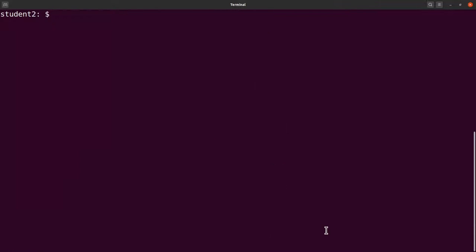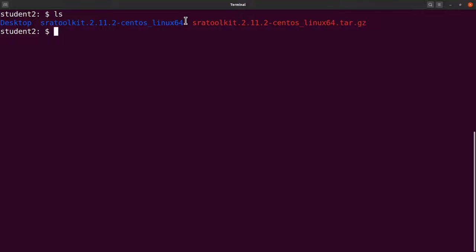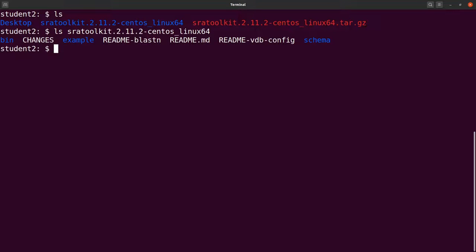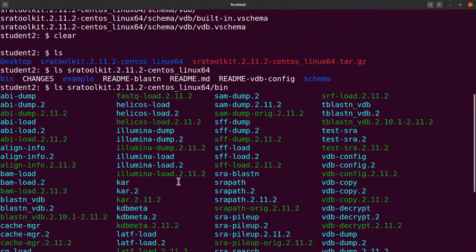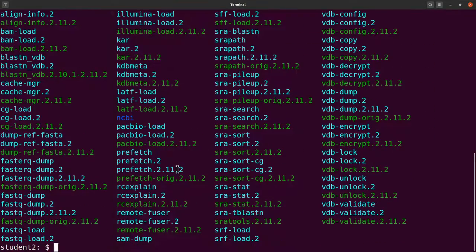Extraction is complete. Do an ls and you'll see the directory — this contains the binaries. Let's ls that directory and we have the bin folder. Let's ls into that bin as well and we have the files. The binaries are here — that's what we need. We have a number of files: fastq-dump, prefetch, and others.